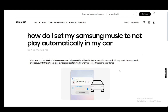If it continues playing after you shut down the actual app, make sure that you either go to the options or the settings on your device, locate the Samsung Music app, and force close the app. After you do this it should pretty much just stop playback.